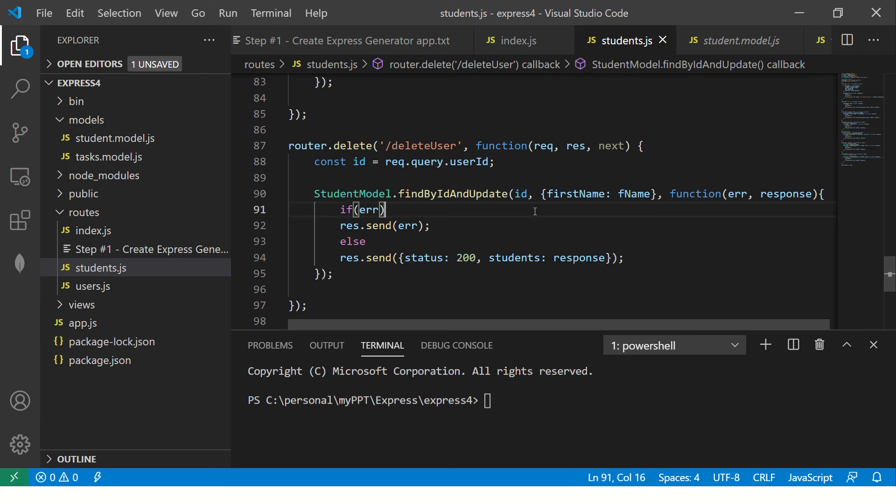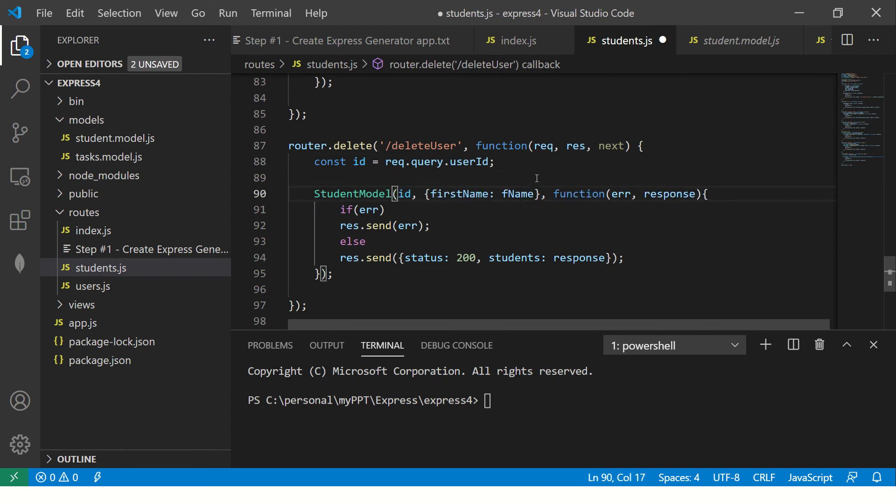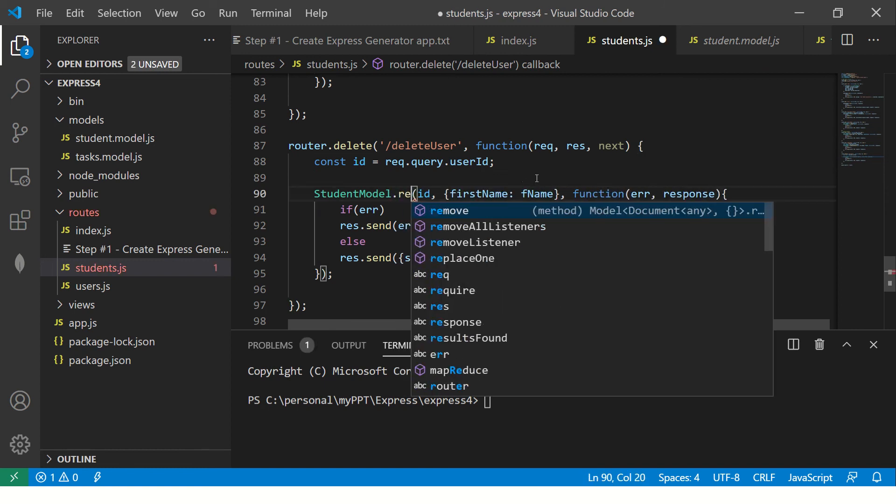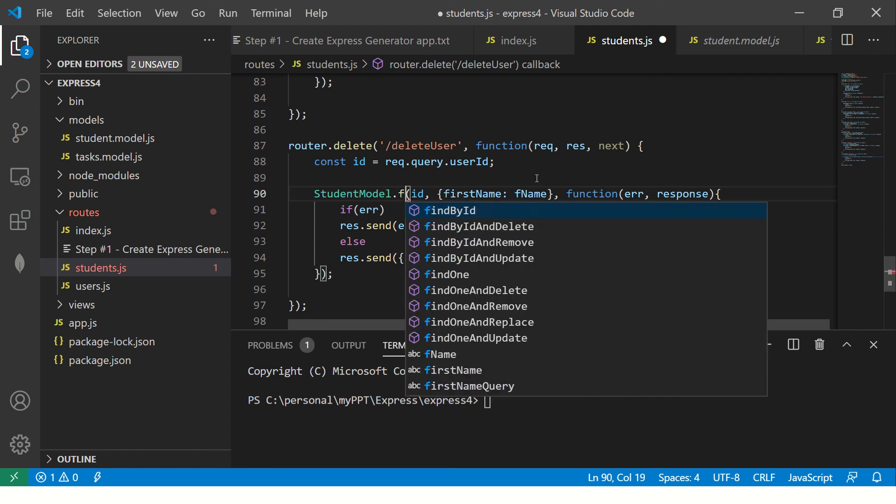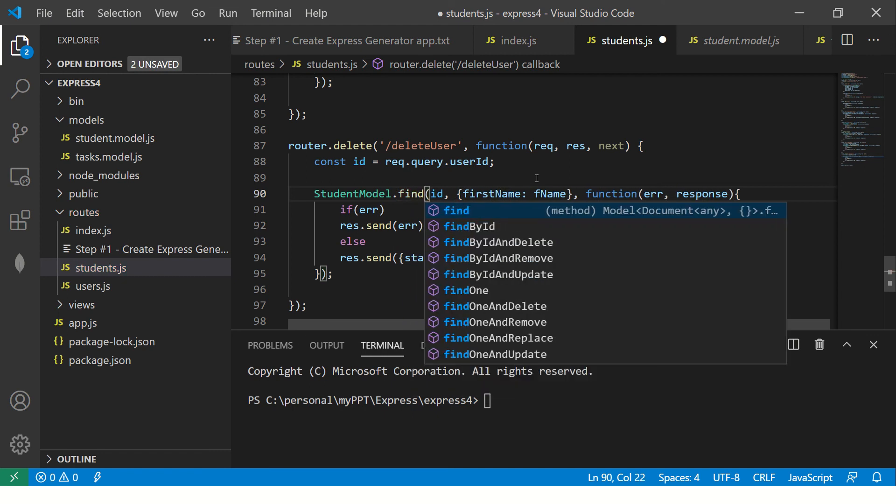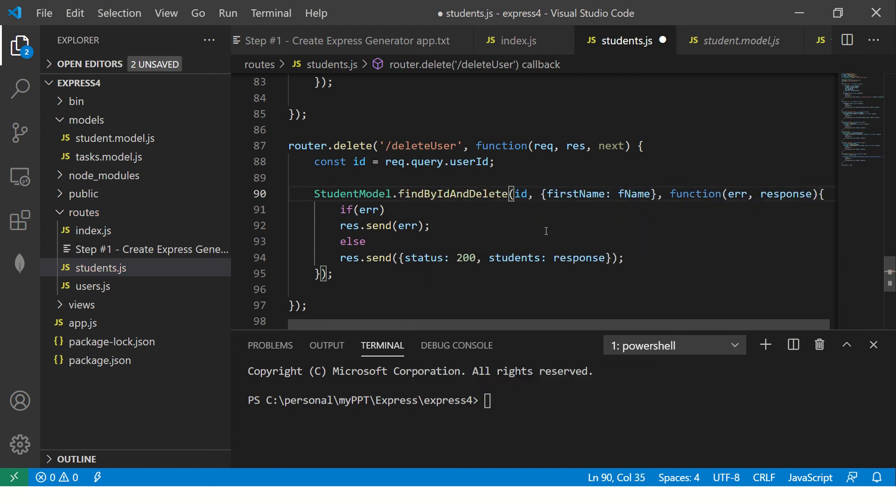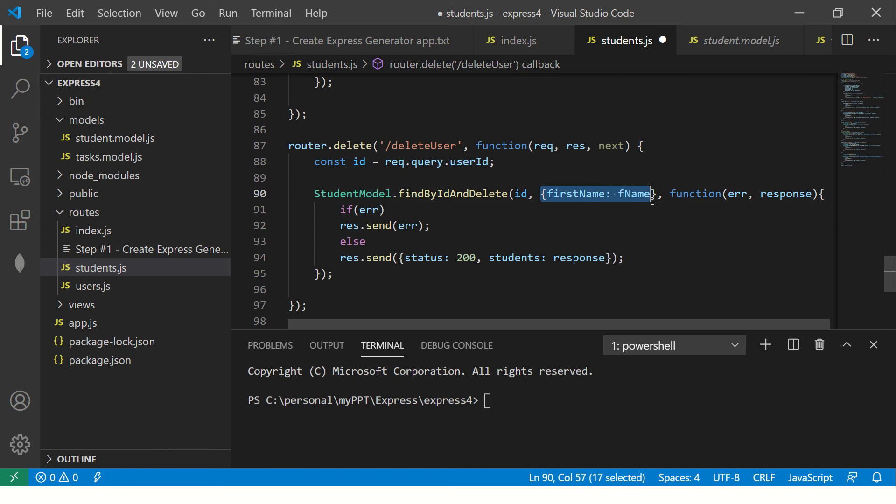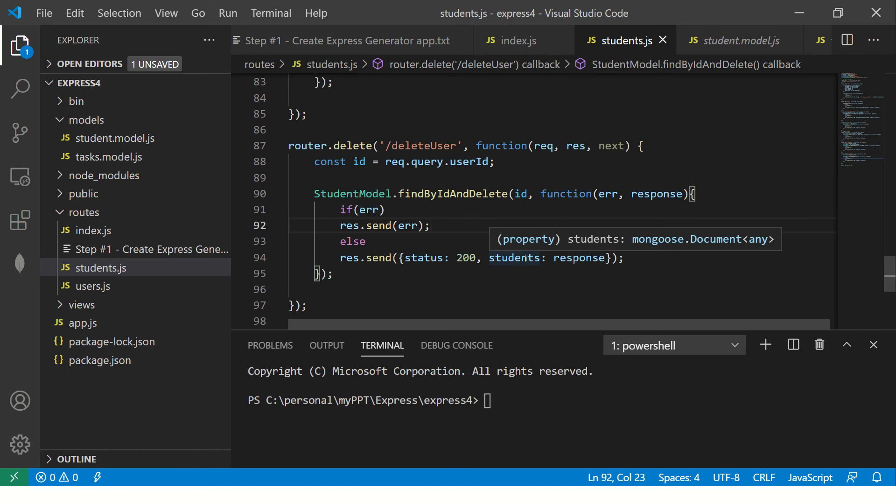Then here there are different methods that we can use. Let me show you the simple one first: find by ID and delete. Here we need to pass ID of the document that we are going to delete. So once you send that particular ID, it would delete it.